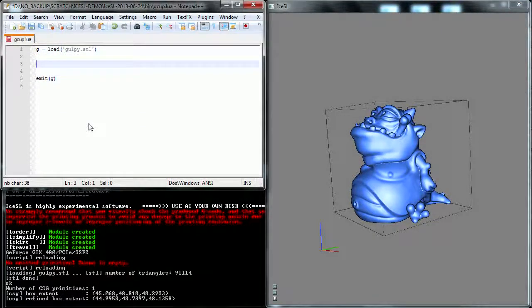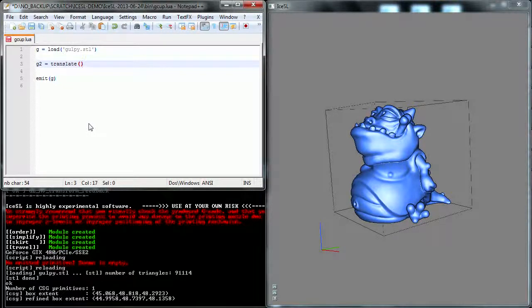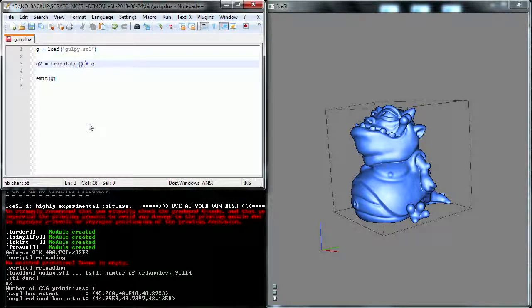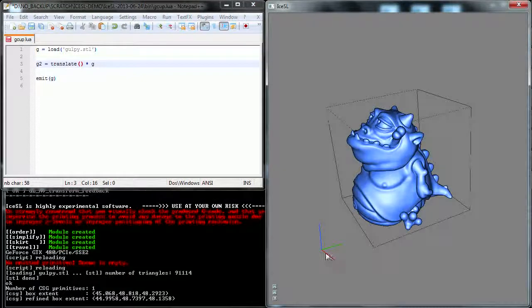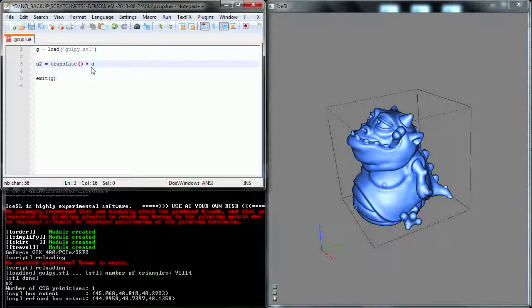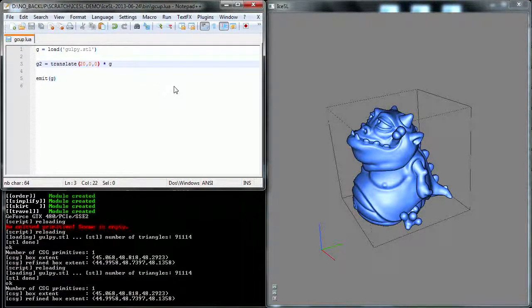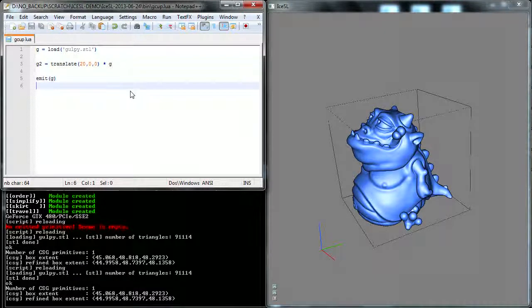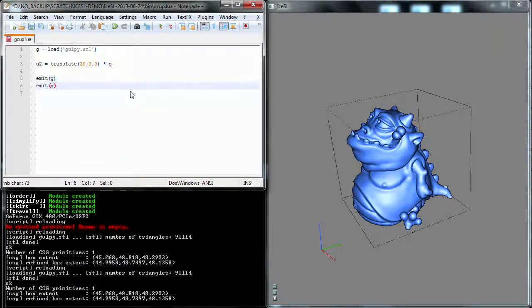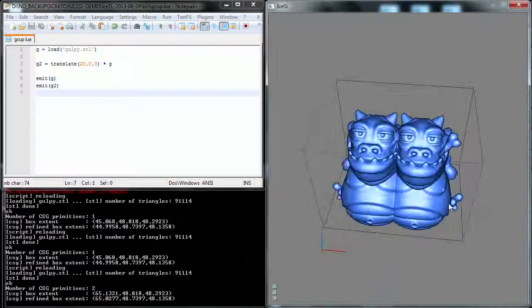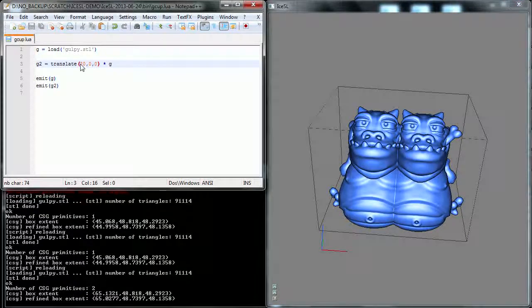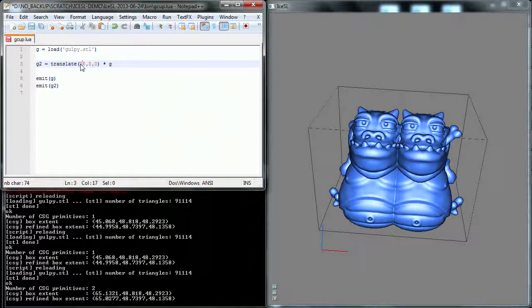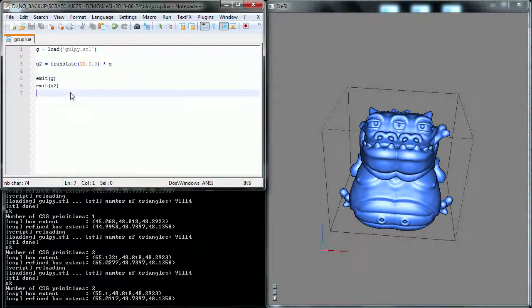Okay, so let's play right away with CSG. I'm going to create a second version of Gulpie, which is going to be a translation of the first. And so translation takes X, Y, Z as coordinate. X is the red axis. And I'm just going to translate it by 20 mm along the X direction. And of course I need to emit the second version into the scene. And that's it. You have two Gulpies here. I'm just going to make these two guys a little bit closer like that.